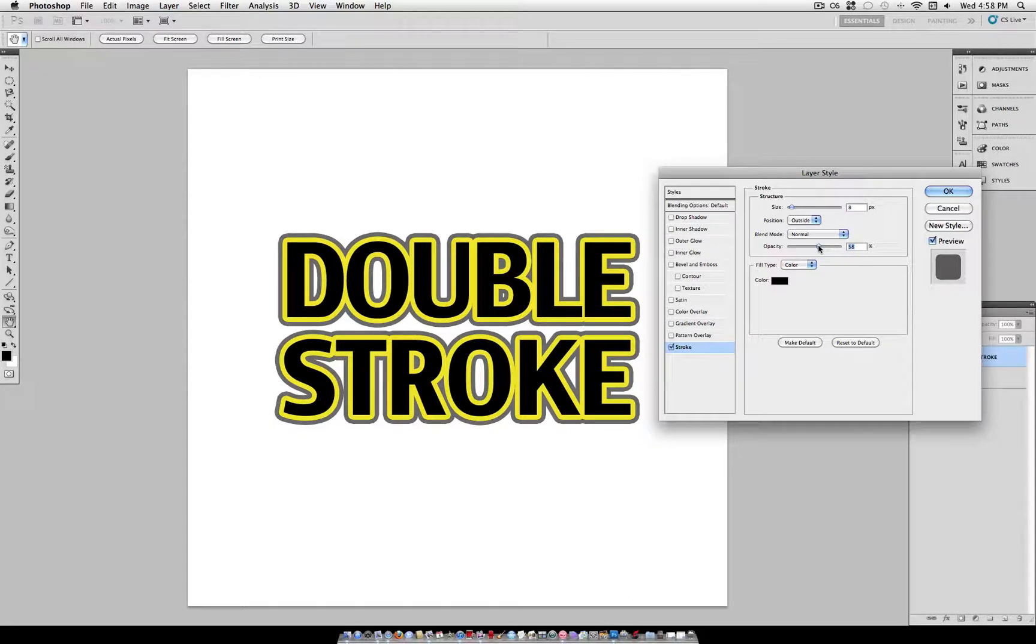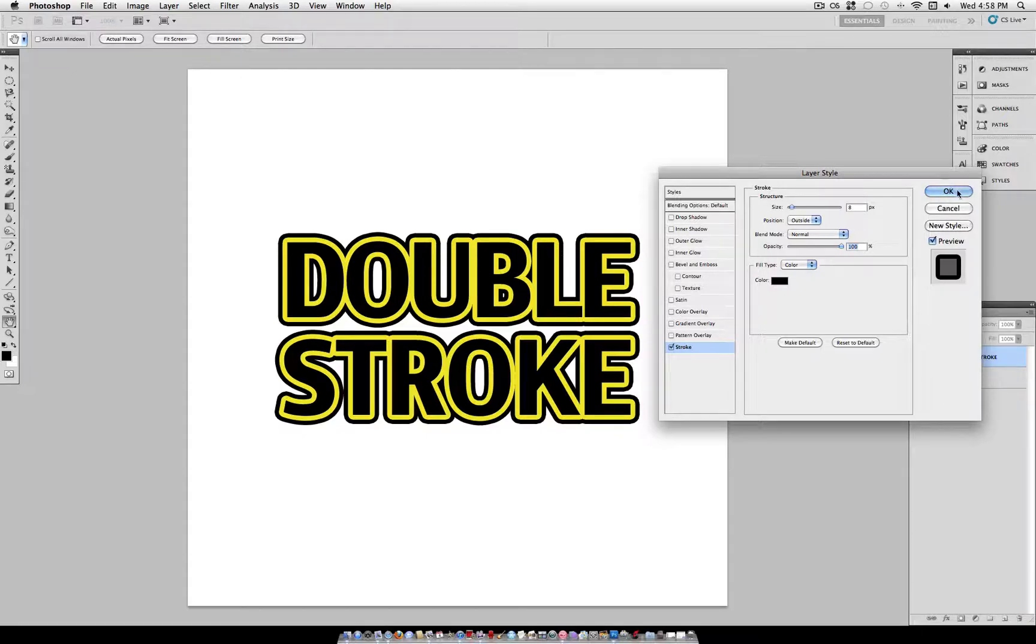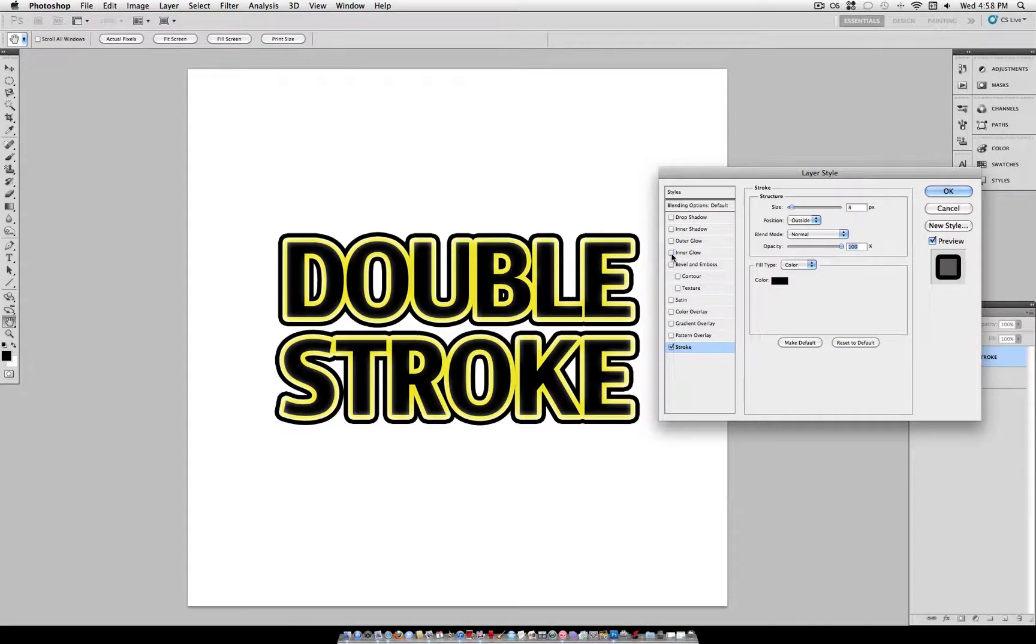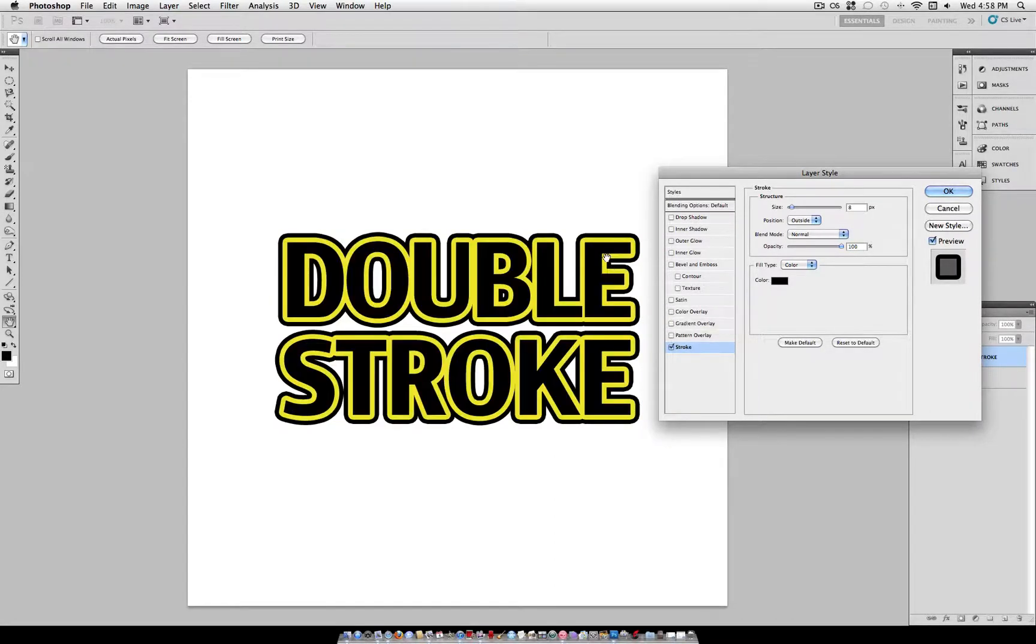So as you can see on these different blending options in second and third strokes you apply, you can change the size and the color to whatever you want. So this multiplies your possibilities with what type of layer you can create.